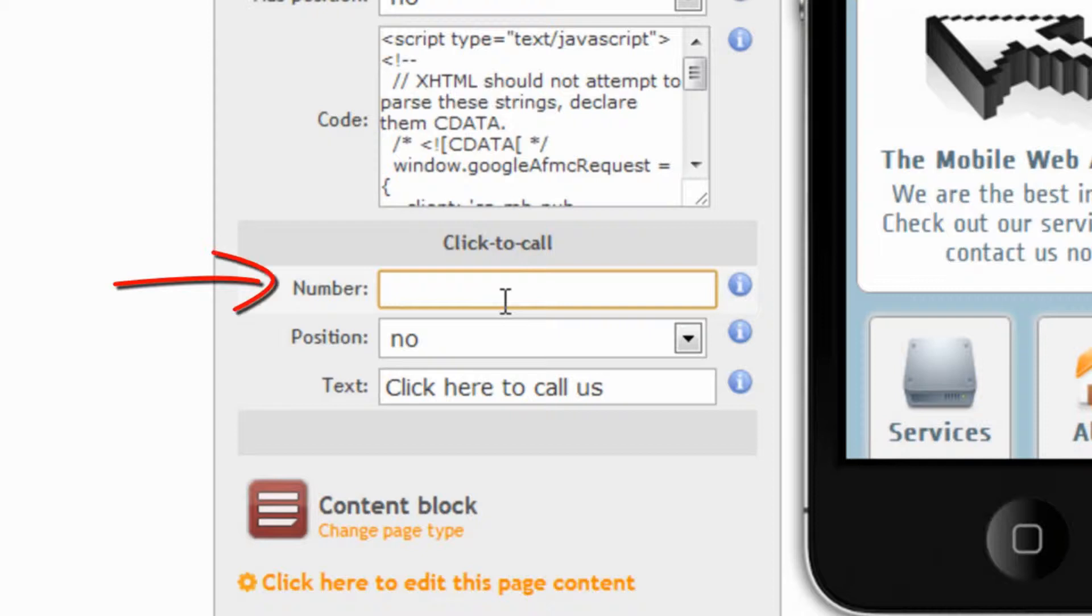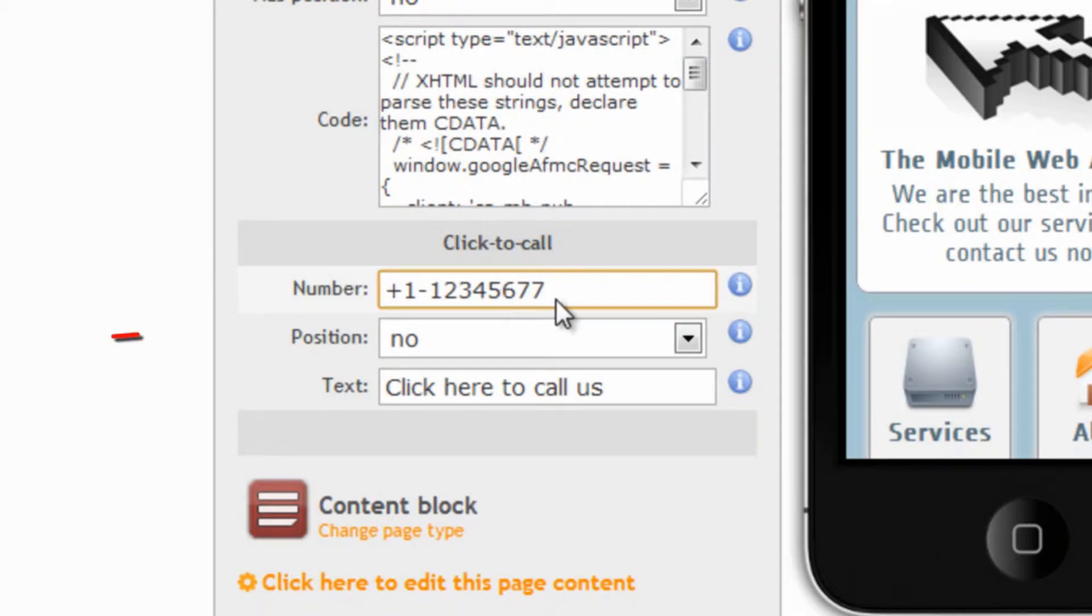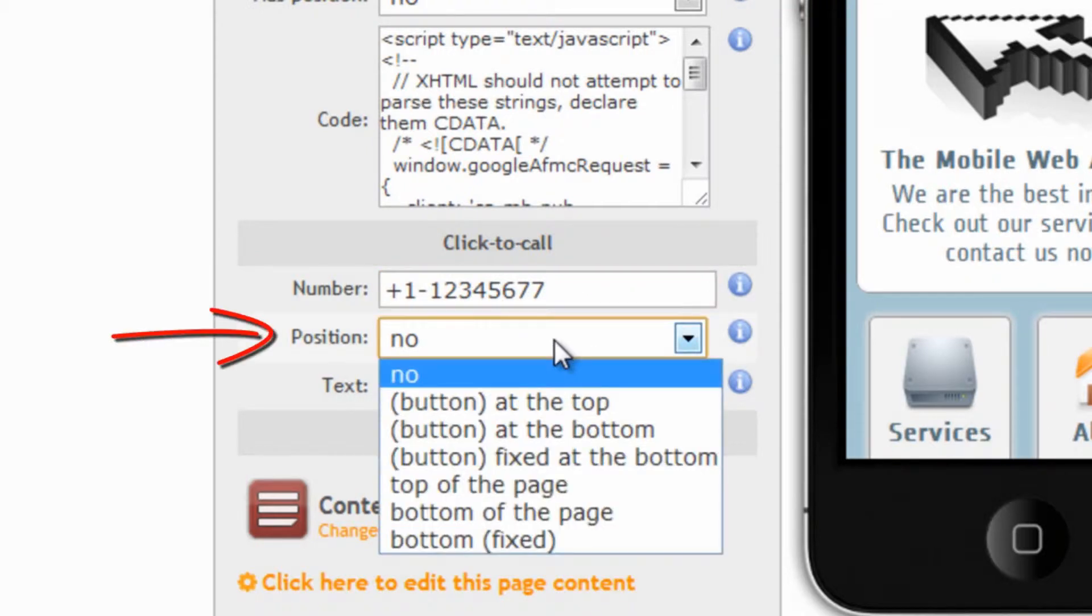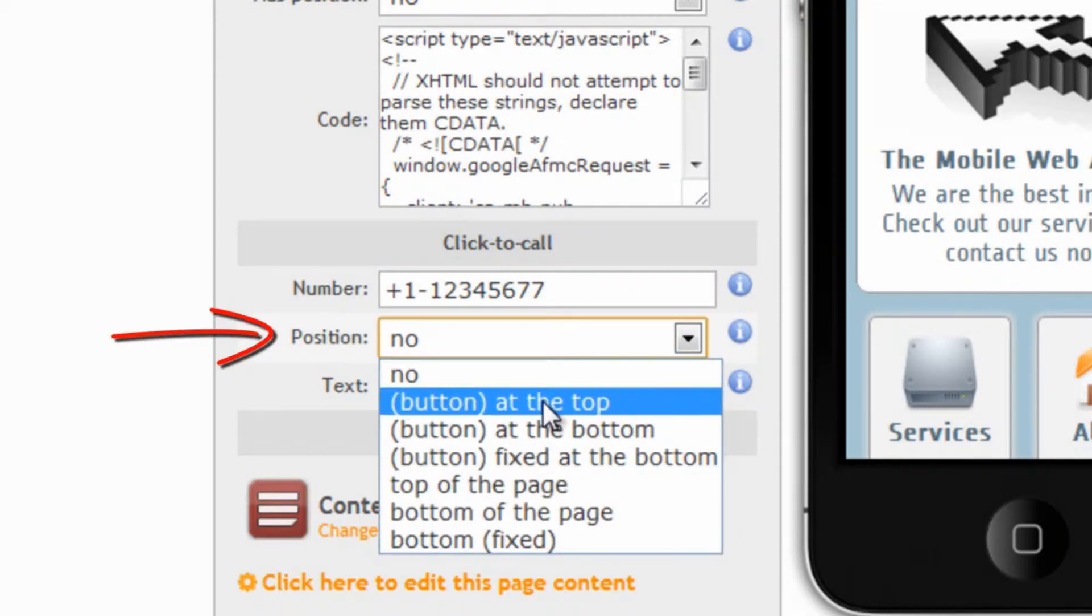Here we can add the phone number we want our users to call when they click on the click-to-call button. Then decide where we want to put this button.